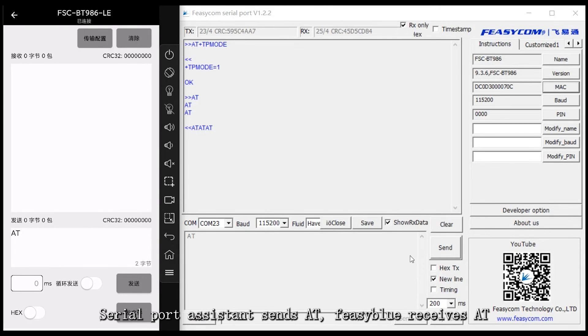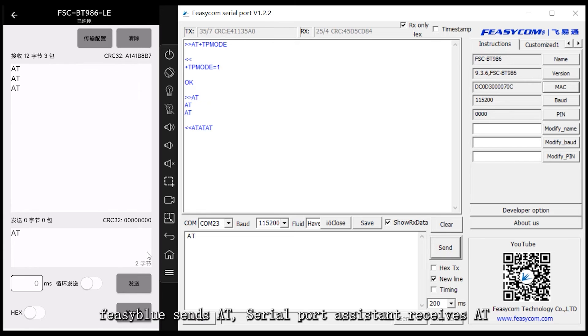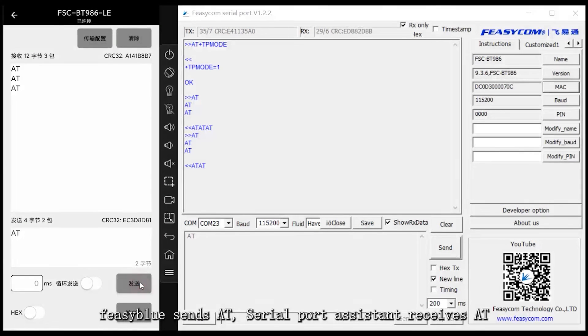Enter the BLE link in the same way. Serial port assistant sends AT, Feasiblu receives AT. Feasiblu sends AT, serial port assistant receives AT.